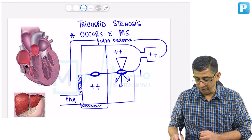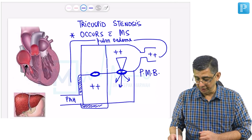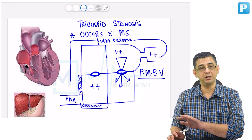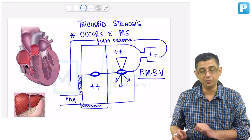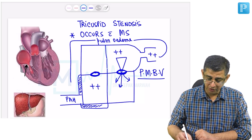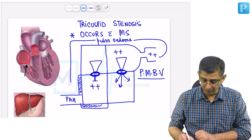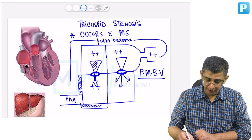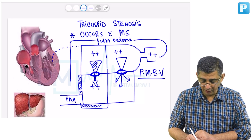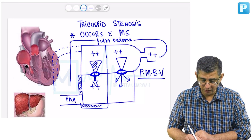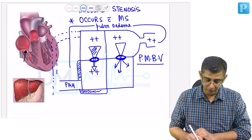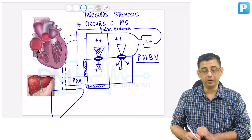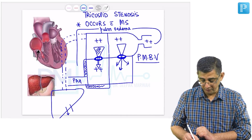When you treat severe mitral stenosis with percutaneous mitral balloon valvotomy (PMBV), the features of pulmonary congestion will disappear. Now the symptoms of tricuspid stenosis will manifest — the amount of blood going from RA to RV will be lesser, so there will be congestion in the right atria. This congestion will translate into congestion in the superior vena cava and inferior vena cava, and as pressure is transmitted downwards towards the liver, these patients will start developing hepatomegaly and in the longer run, cardiac cirrhosis.